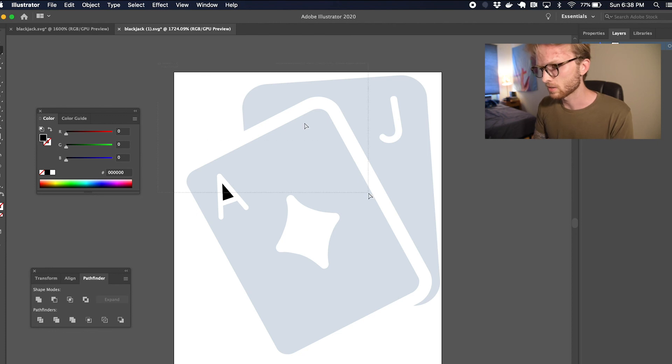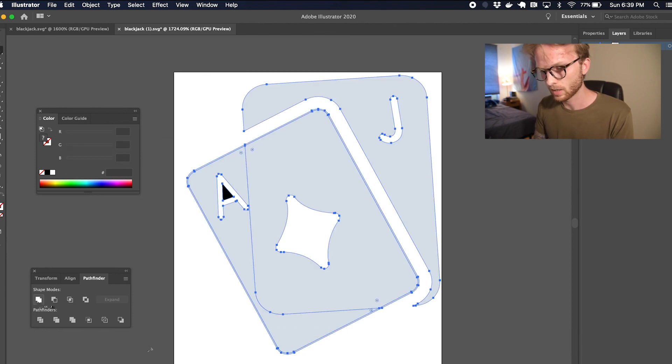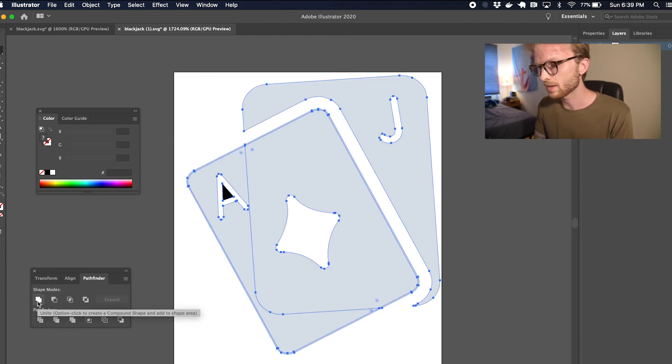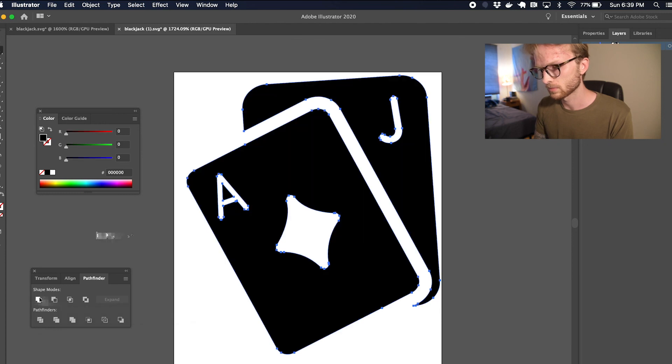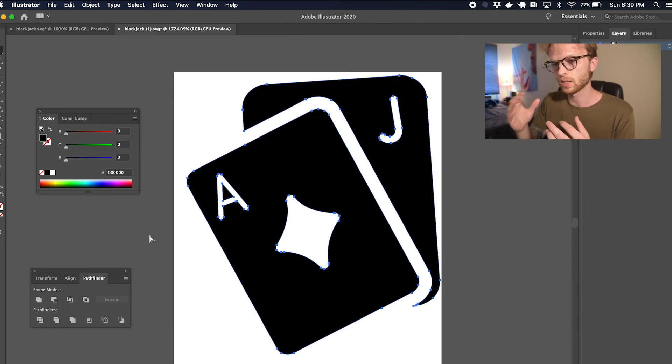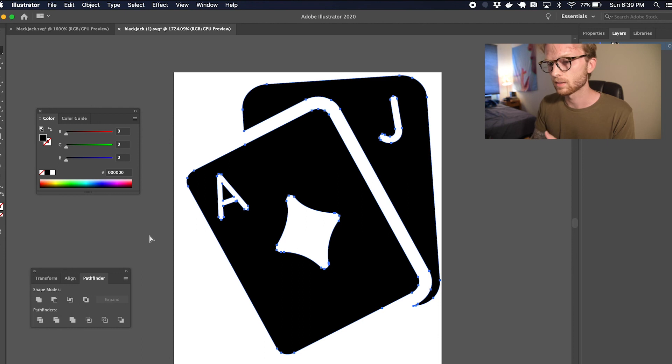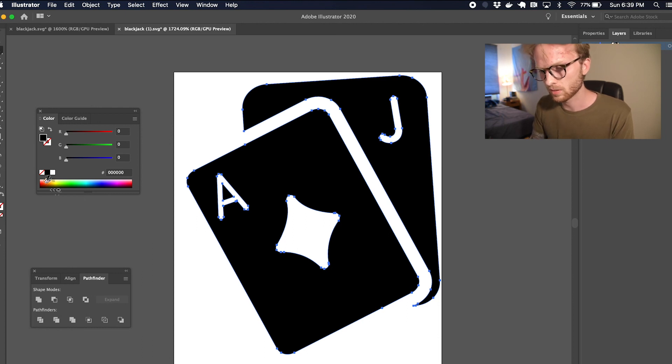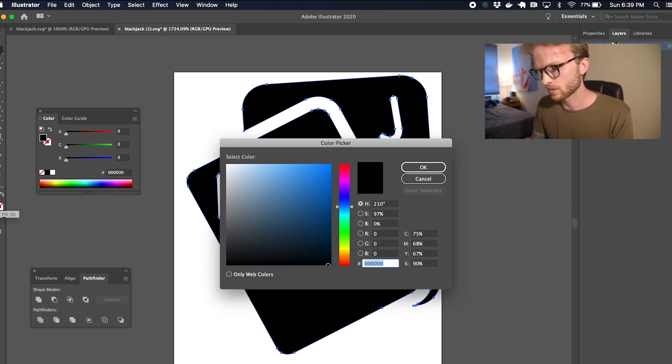So I'm just going to select them all and I am going to unite them, and then we can color this united shape however we want. So I'm just going to give it sort of a light gray color.